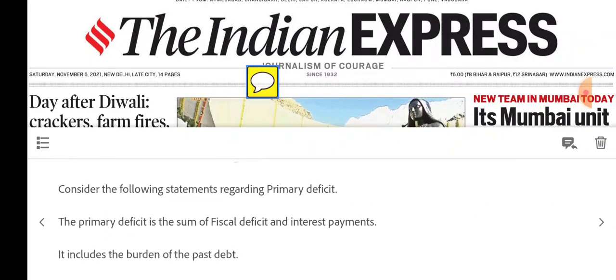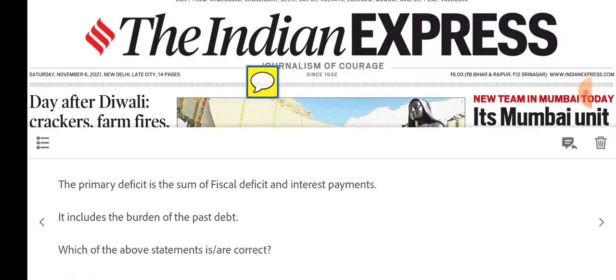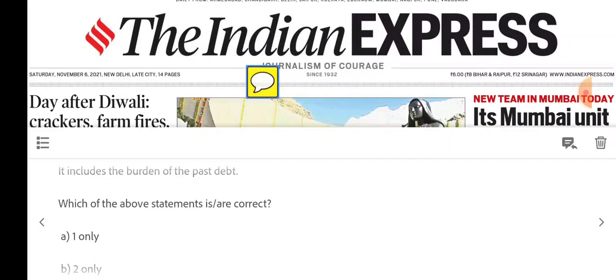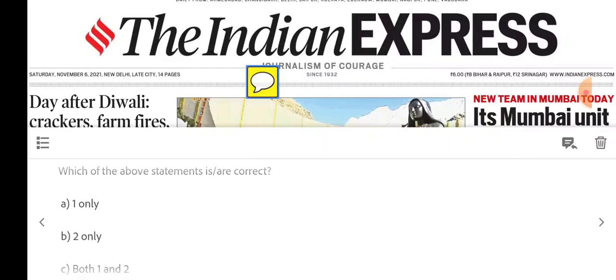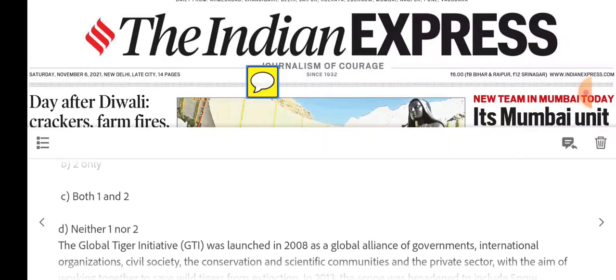Second question: Consider the following statements regarding primary deficit. Statement one — primary deficit is the sum of fiscal deficit and interest payments. Statement two — it includes the burden of the past debt. Which of the statements is correct? One only, two only, both one and two, or neither one nor two.